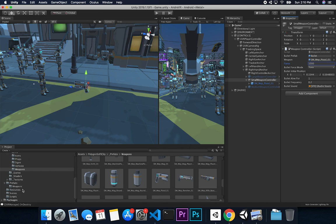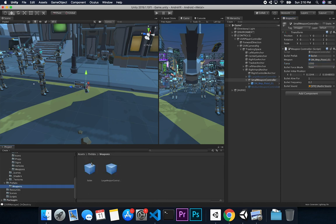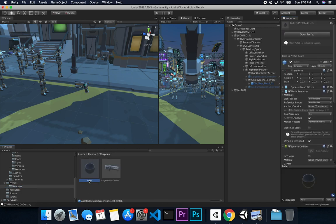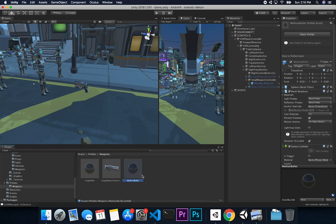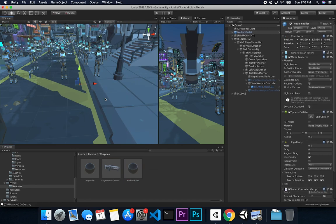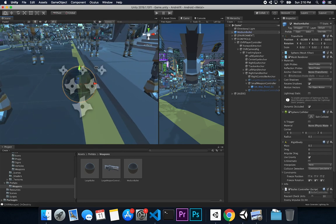I also want to add prefab variants for our bullets. I'll call this one 'large bullet' since it's used for the large weapon. Then I'll duplicate that and call it 'medium bullet' — we can use the medium bullet for the other weapons.